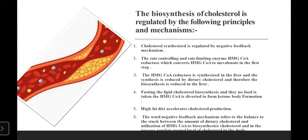The negative feedback mechanism works through HMG coenzyme A reductase, which is the rate-controlling and rate-limiting enzyme that converts HMG coenzyme A to mevalonate in the first step. HMG coenzyme A reductase is synthesized in the liver, and its synthesis is reduced by dietary cholesterol.